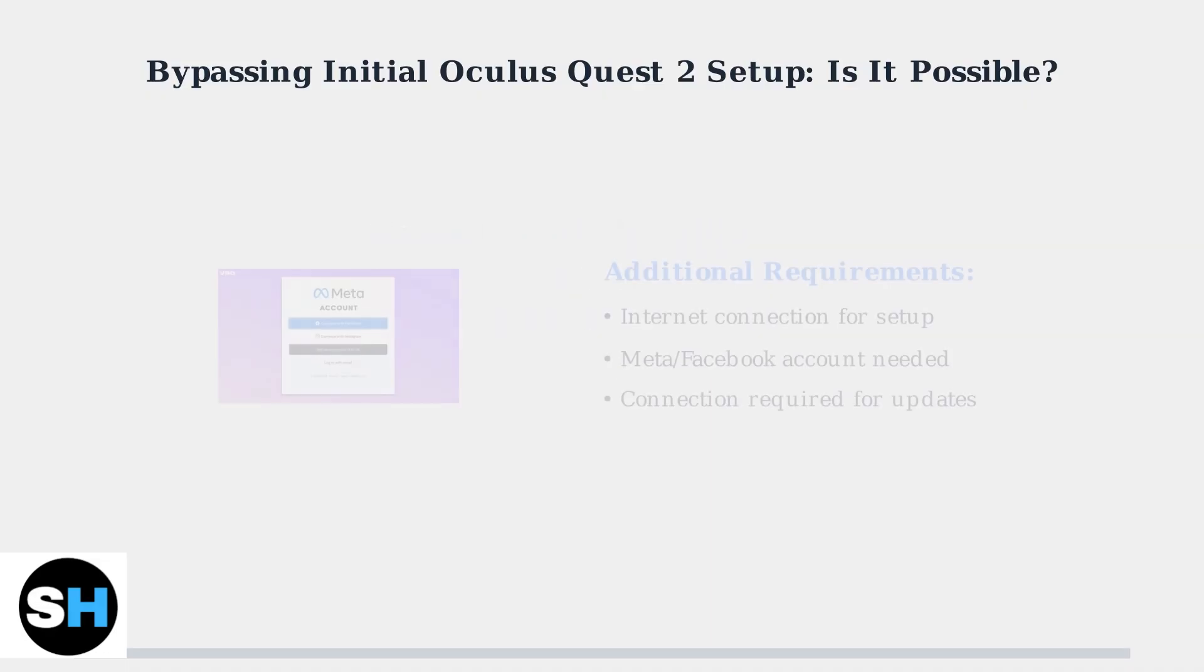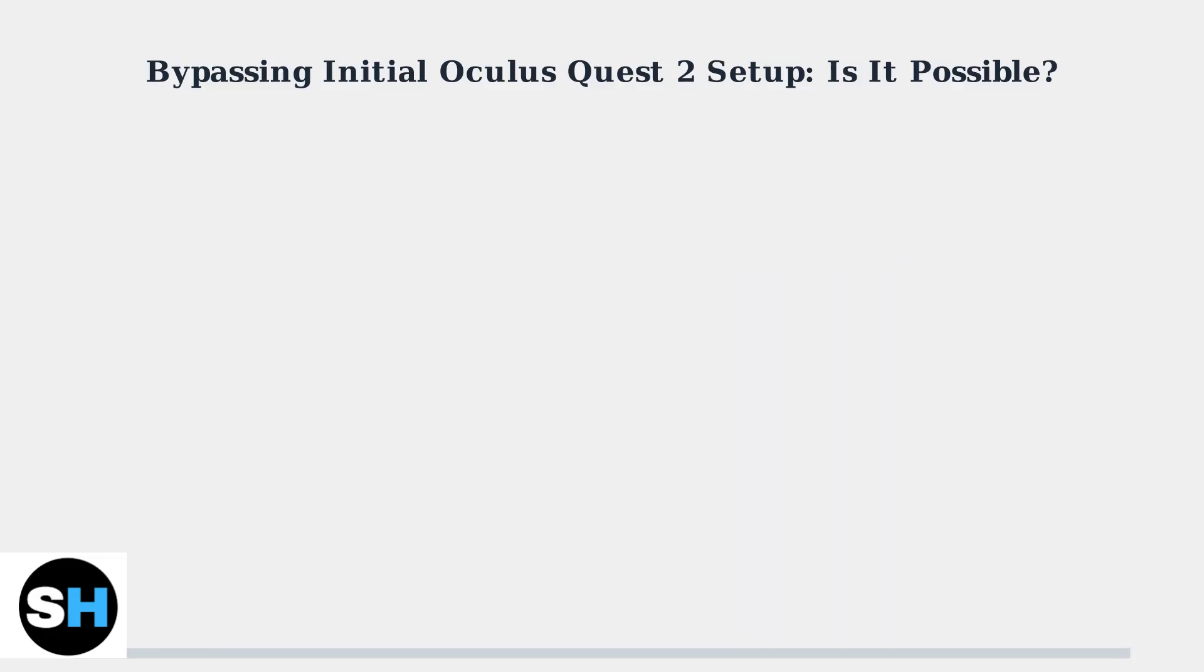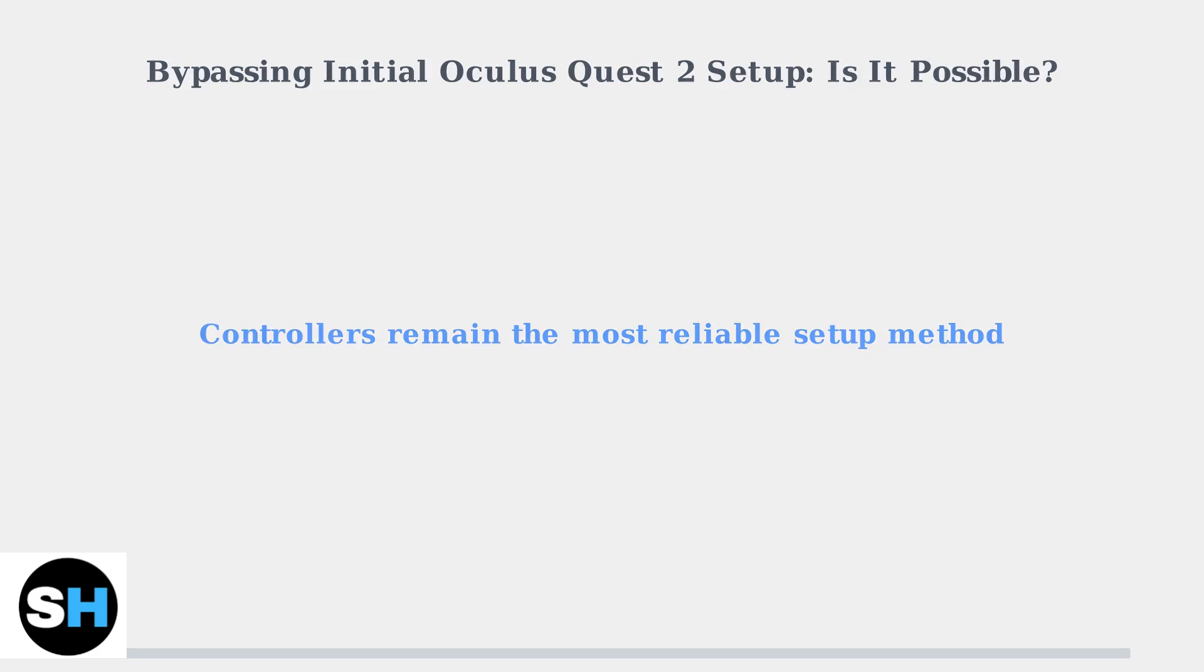Additionally, keep in mind that an internet connection is required for the initial setup process and for downloading software updates to your headset. While some alternative methods exist, the most reliable approach remains using controllers for the initial setup process.